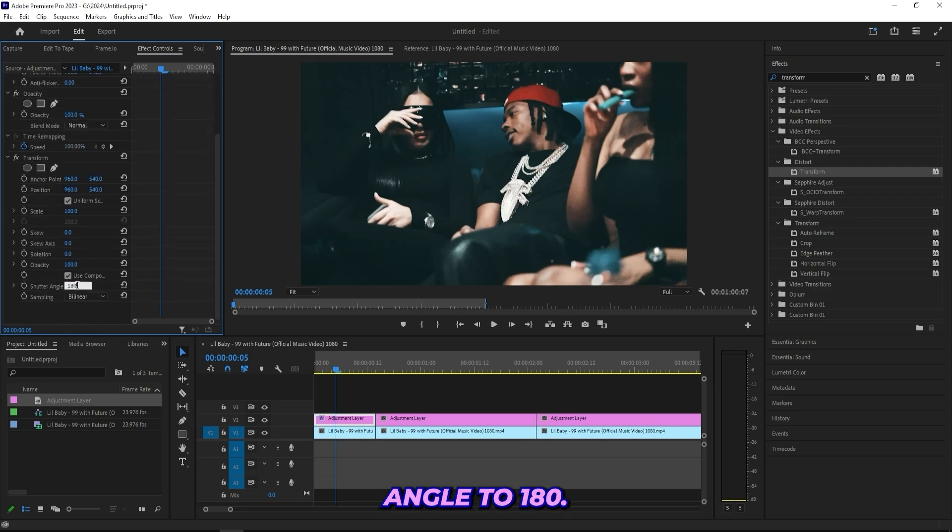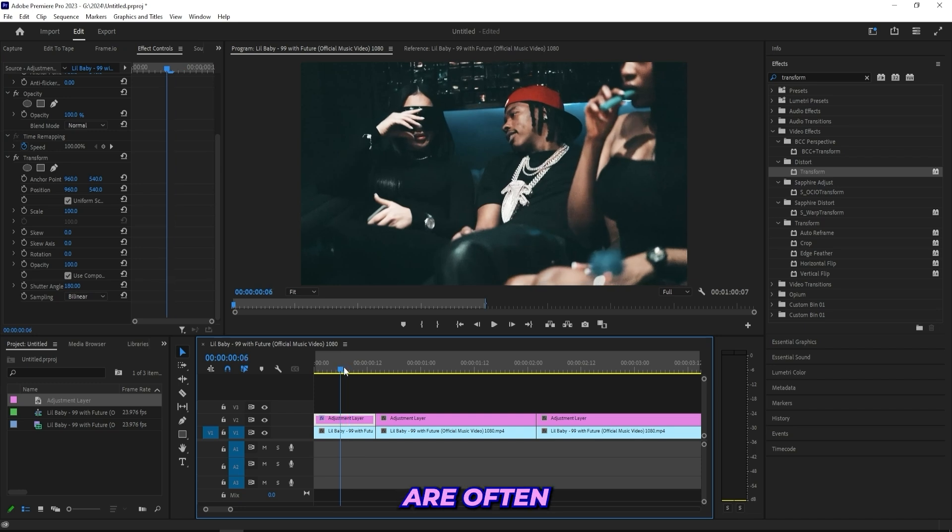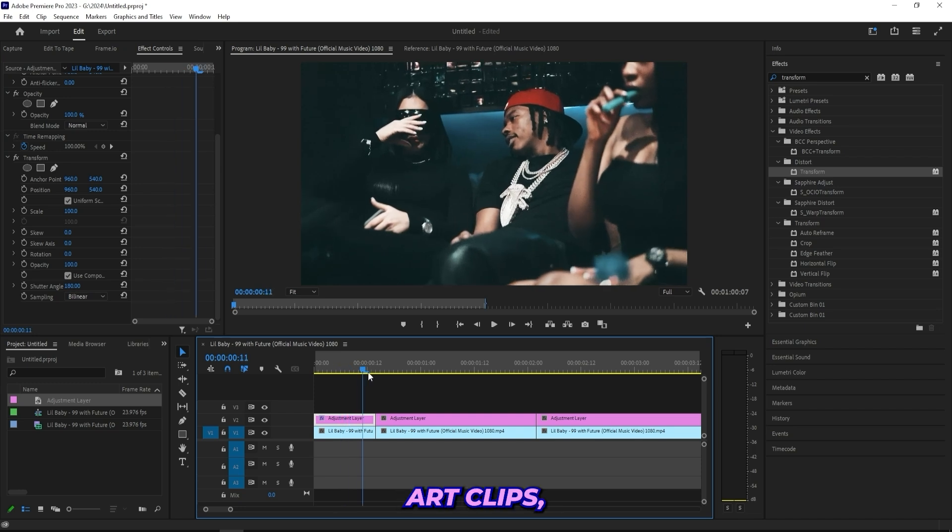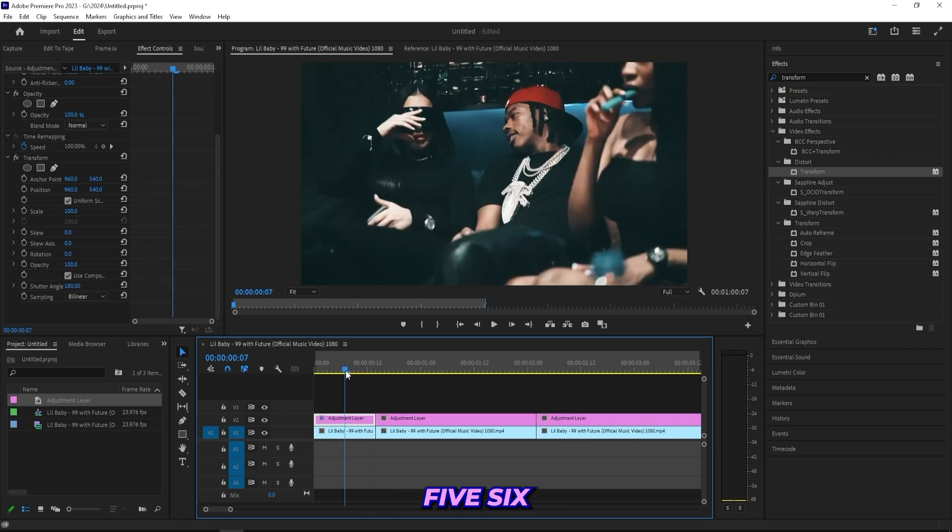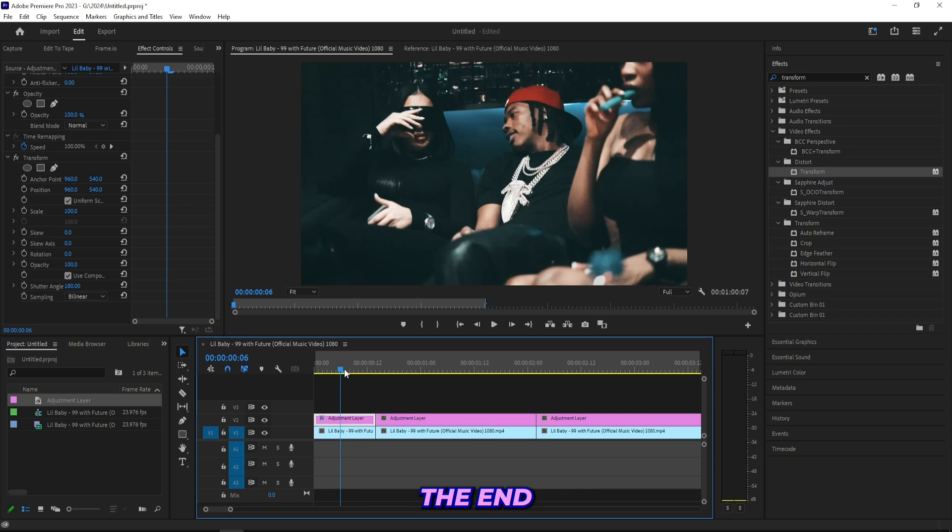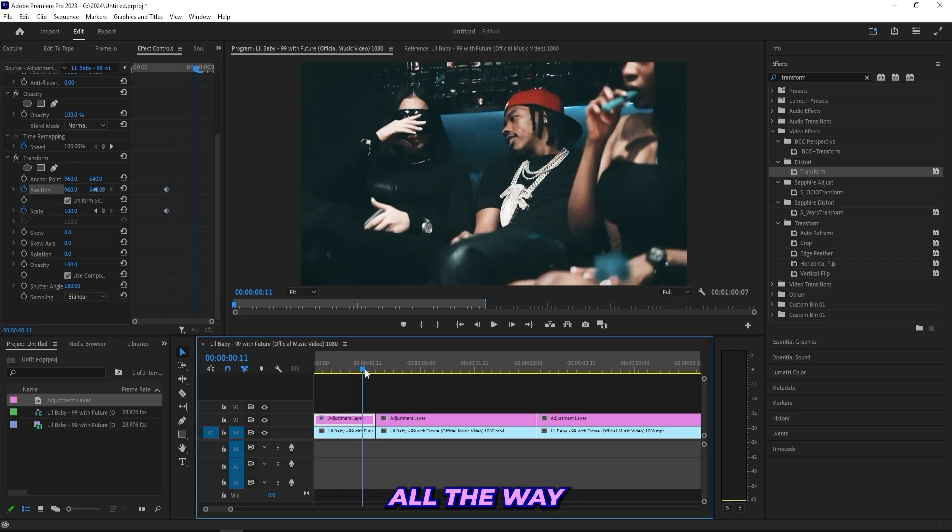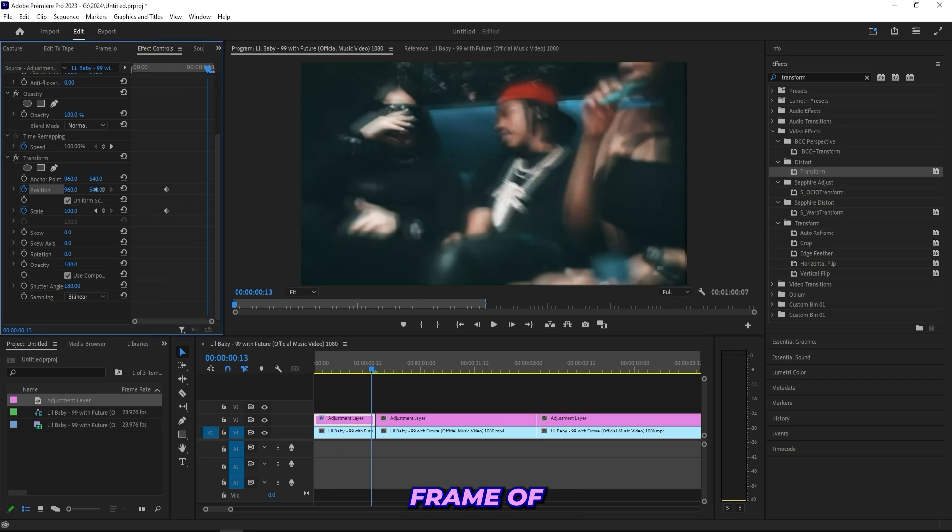These type of effects are often just in the end of our clips, so I'll go like five or six frames before the end of the clip and I'll keyframe the scale and the position. Then I'll go all the way to the end, and here for the last frame I'll be dragging up the scale to like 150.